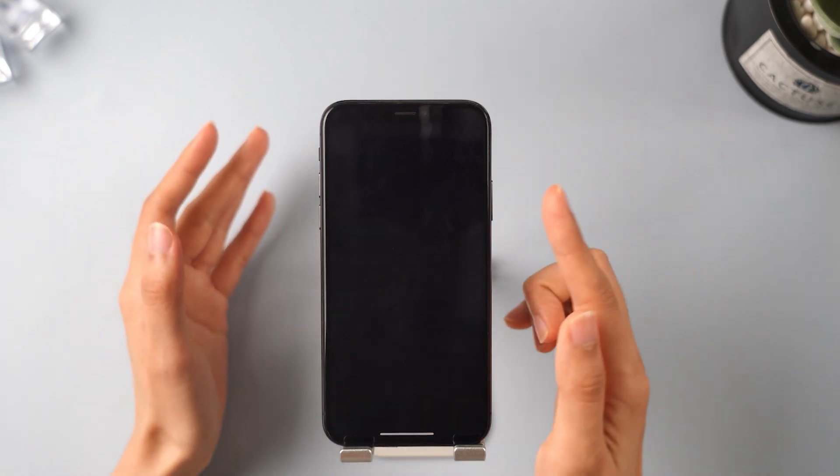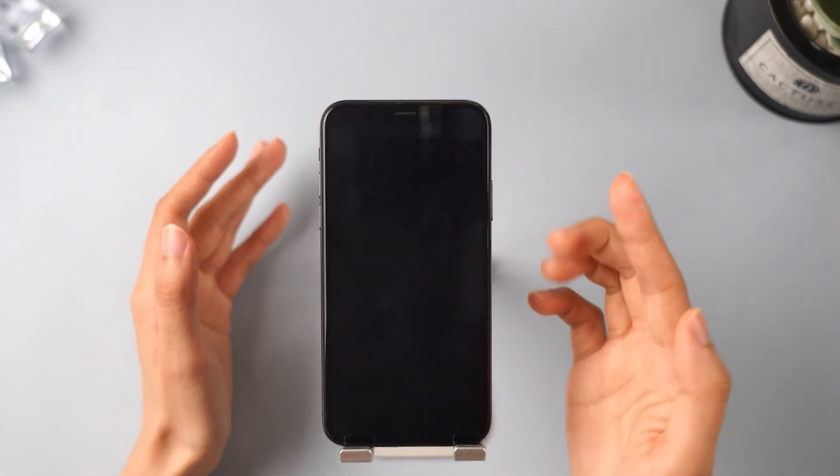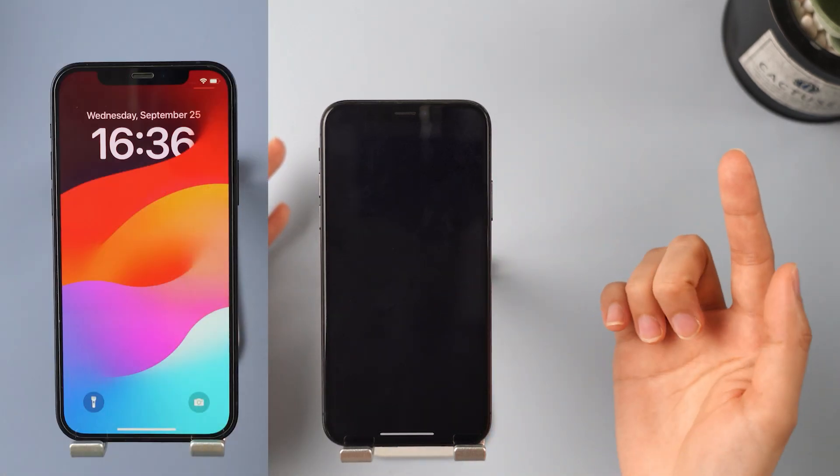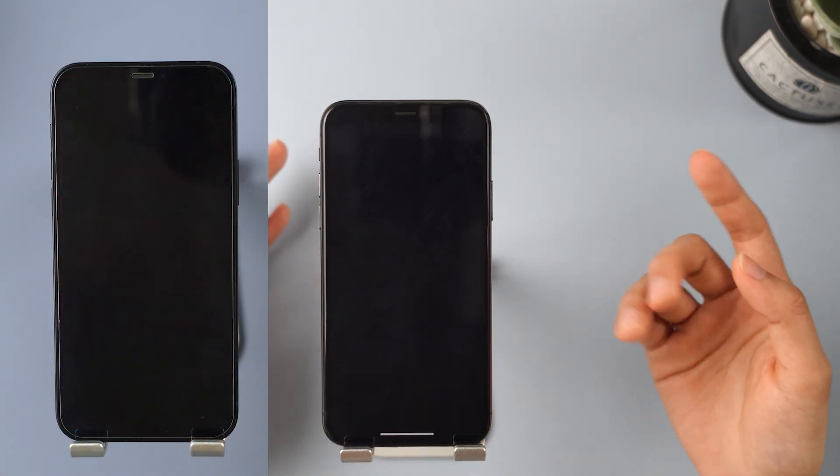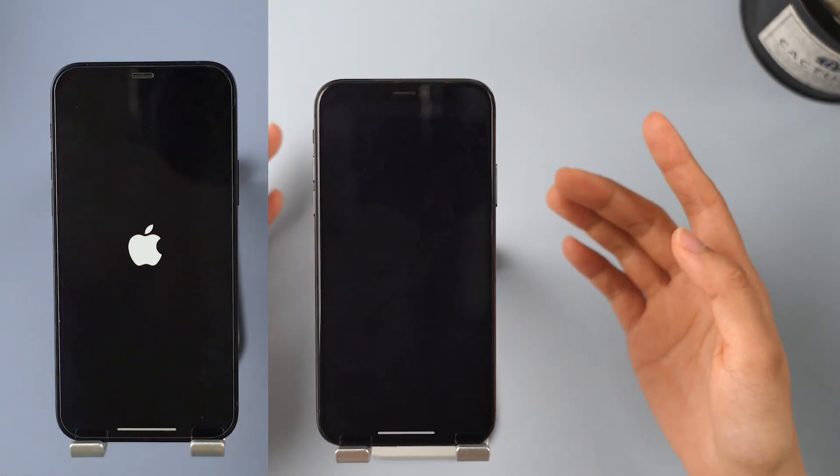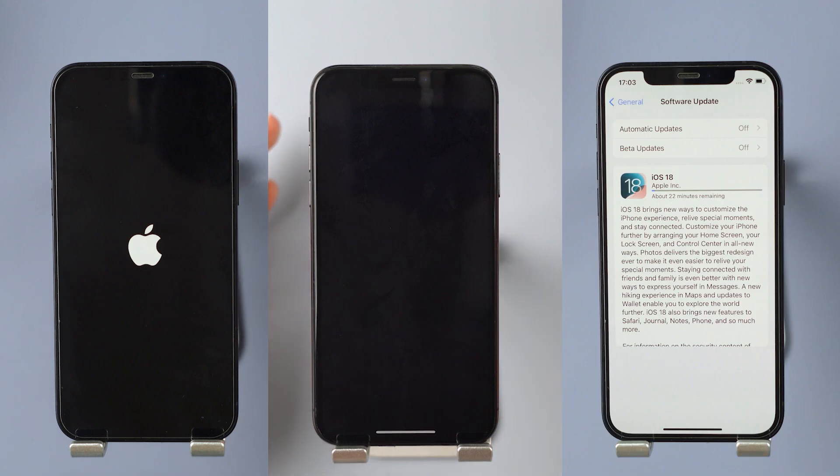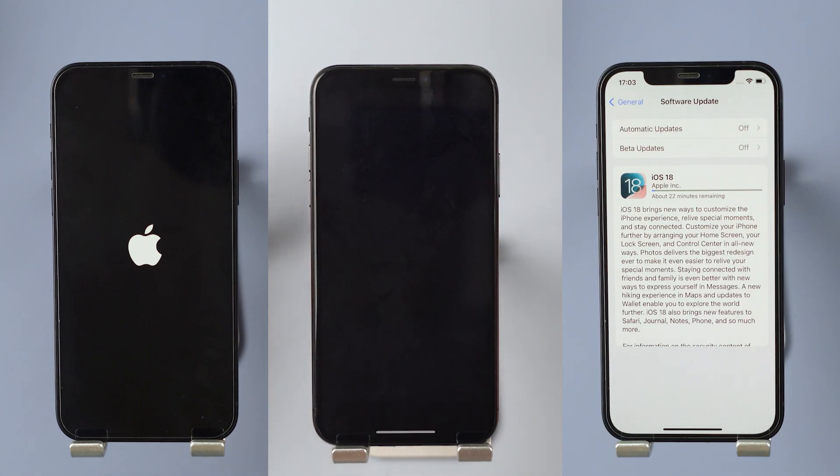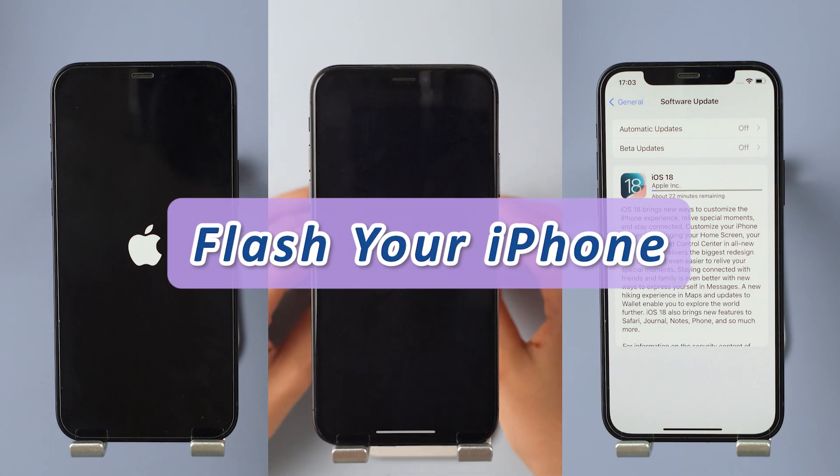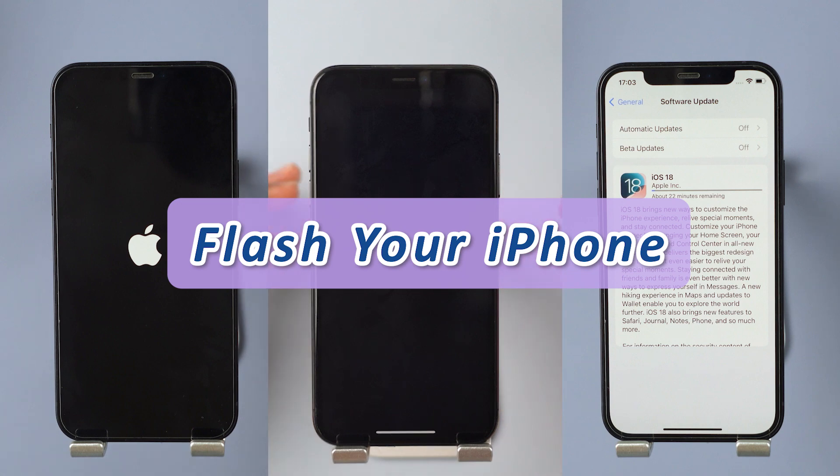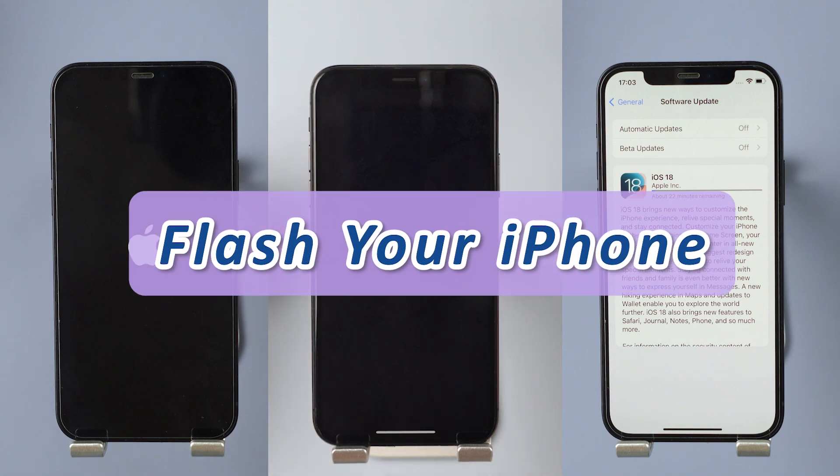Hey everyone, welcome back to iMyPhone channel. If your iPhone is stuck on the Apple logo, showing a black screen, is frozen on the iOS update screen, or has other issues, I highly recommend flashing your iPhone. Flashing your iPhone can resolve most of these problems.